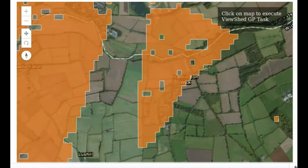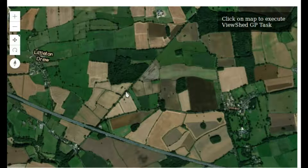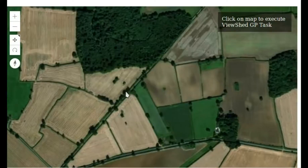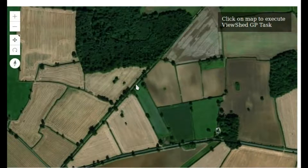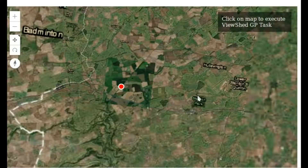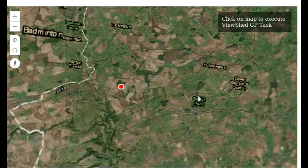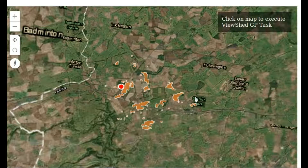If you're on a Roman road, back in the day, if you had a villa, you'd want to see the Roman road. You'd want to see as much stretch of it as possible so you could see what was going up and down the road.